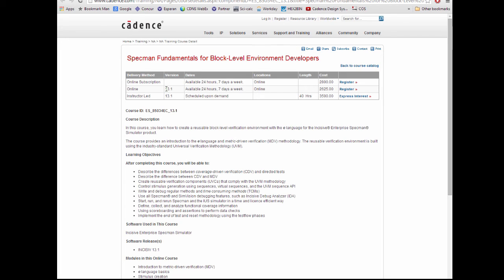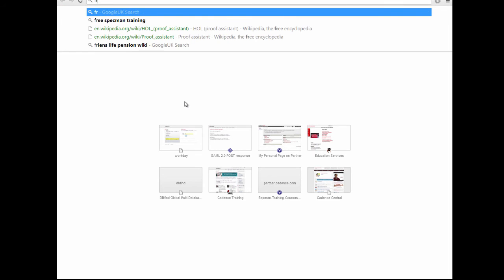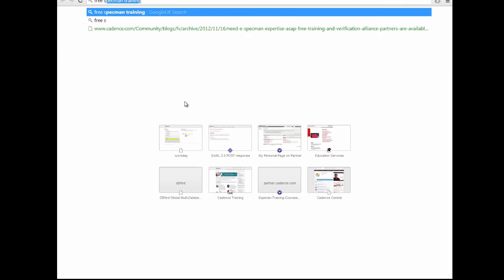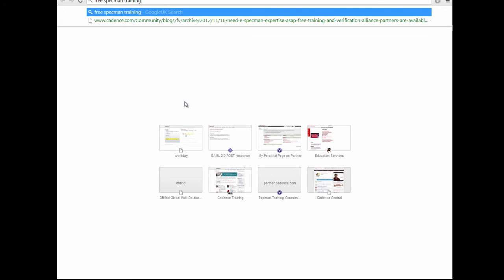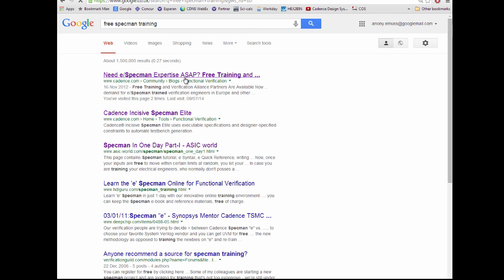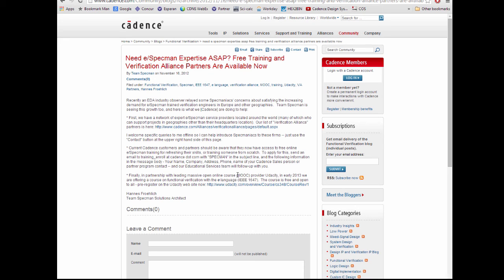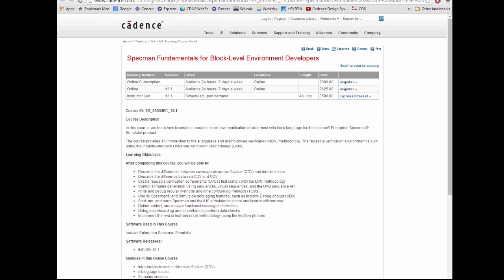The ways in which you can do this is a live course at a Cadence office or your own workplace, and there's also an online version of the course which you can do in your own time. The online version of the SPECMAN training is actually free. If you Google free SPECMAN training, click on the first hit, there's the details. There's also a Cadence-produced course on Udacity, which is a provider of these so-called MOOC training deliveries. Thanks for listening and goodbye.